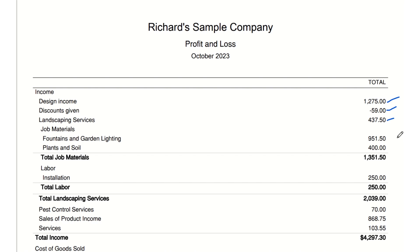Landscaping services: $437.50. Revenue earned from providing landscaping services. This indicates that landscaping is a key service offered by the company. Job materials — fountains and garden lighting: $951.50. This expense is for purchasing fountains and lights used in landscaping projects.